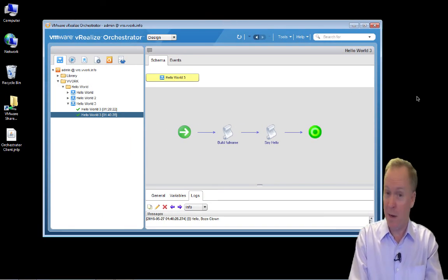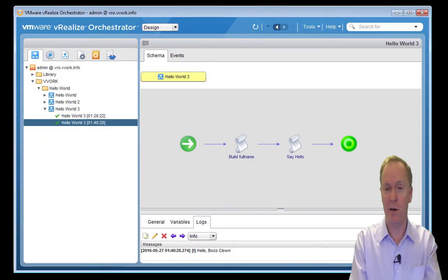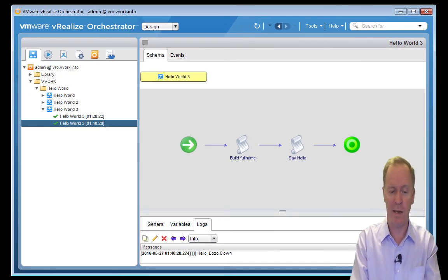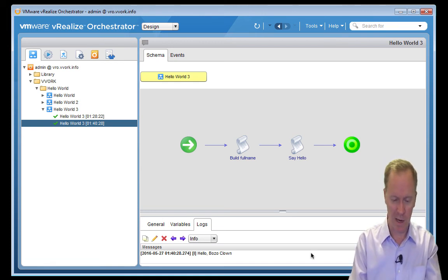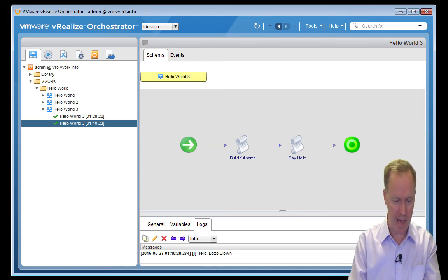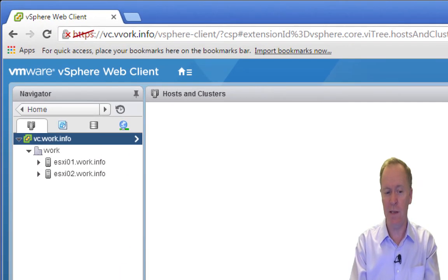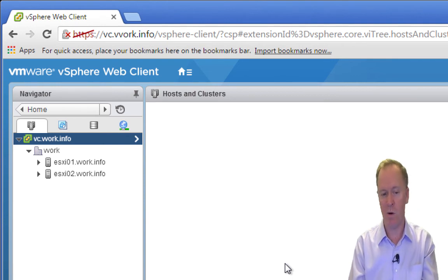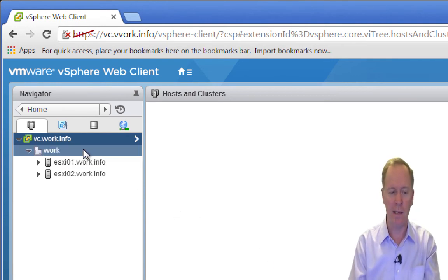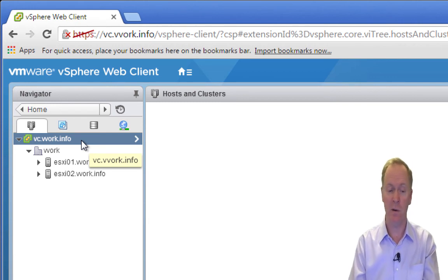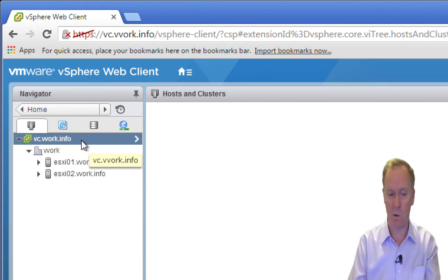I'm logged into the VRO client and as you can see we've got our three Hello Worlds. Enough of this Hello World stuff — it's time to do some real-world stuff. Let's take a look at the vSphere web client. I'm logged in and I'd like to illustrate something you may or may not be familiar with — a mechanism in vSphere known as a data center folder.